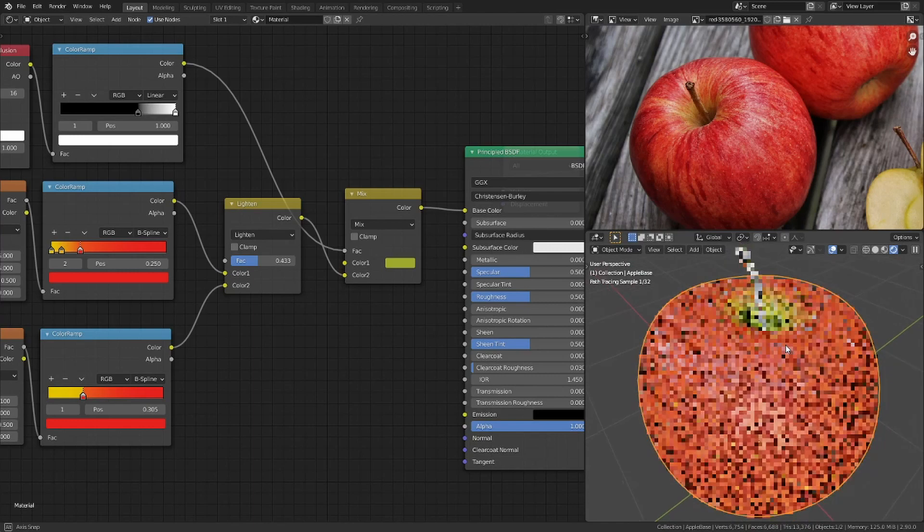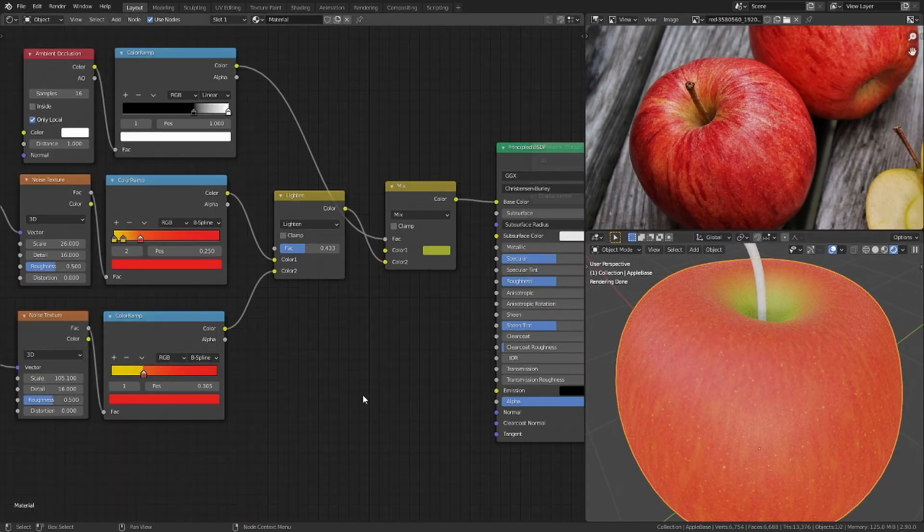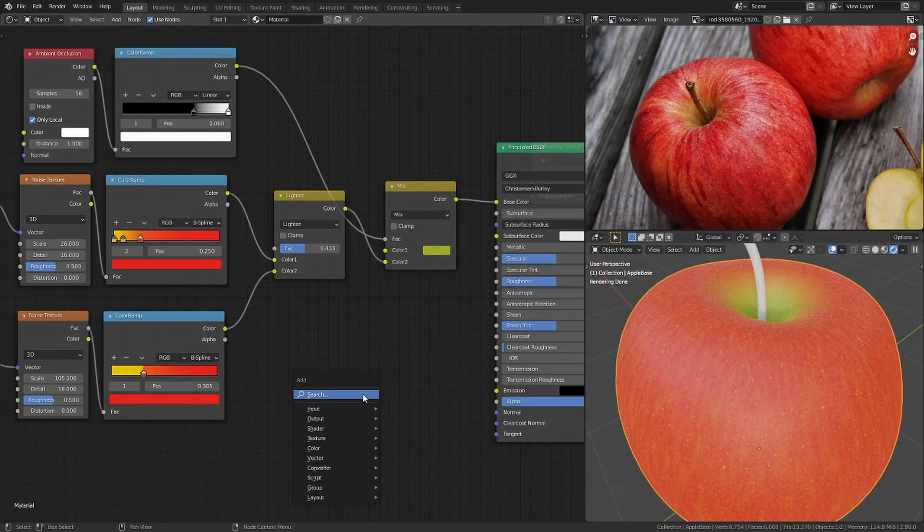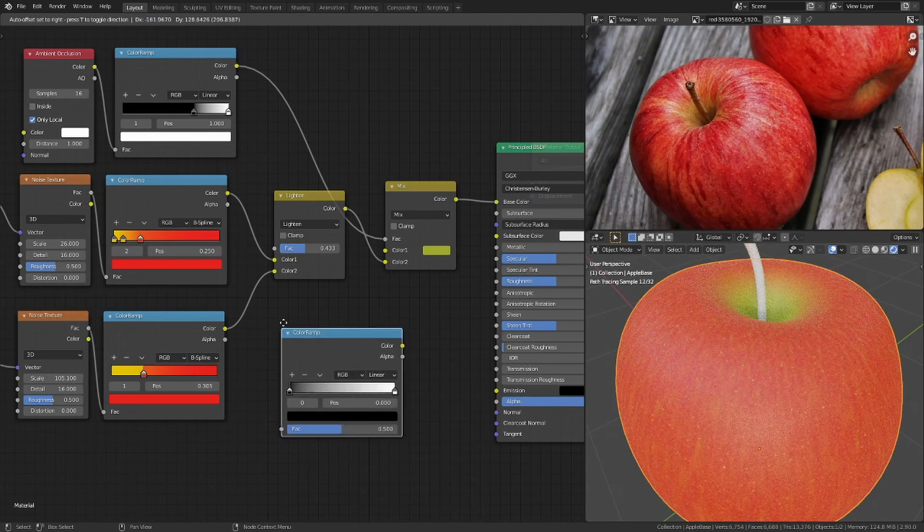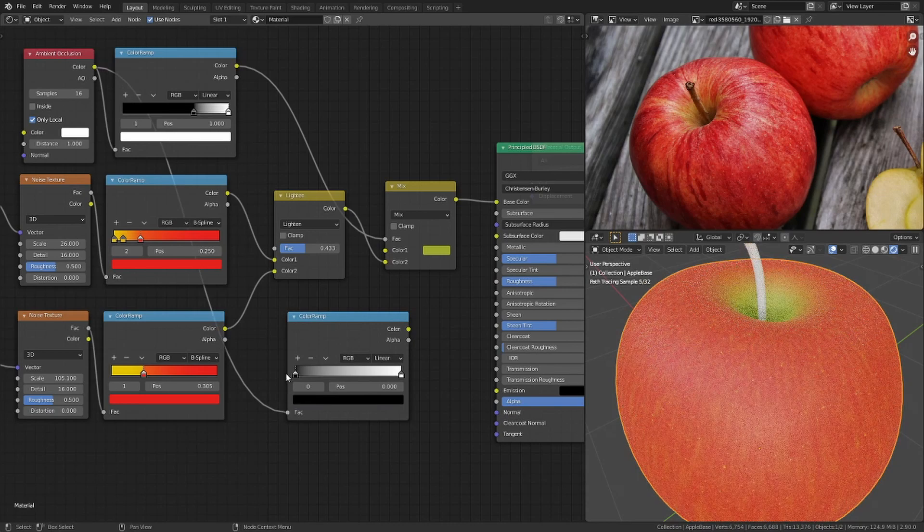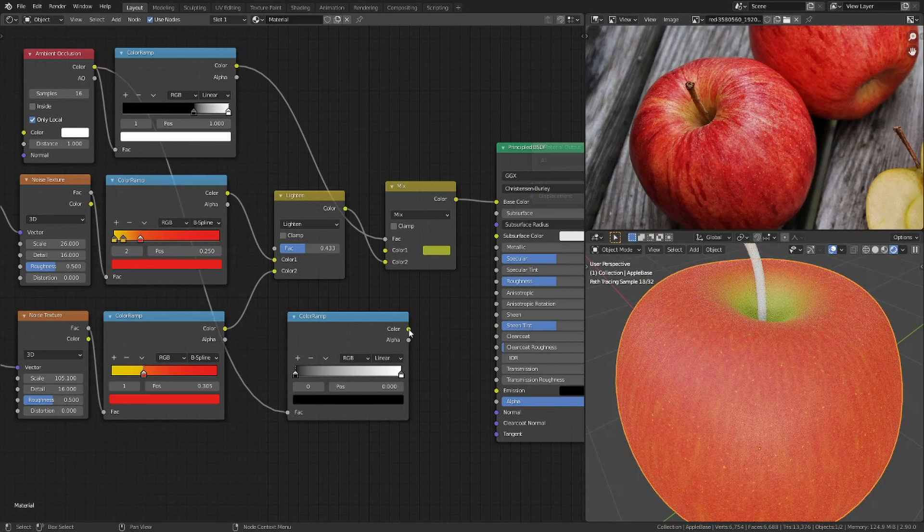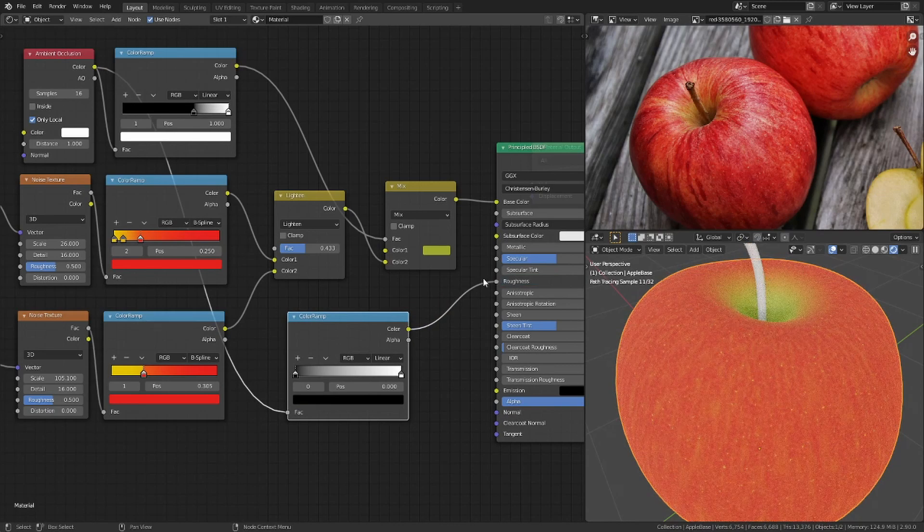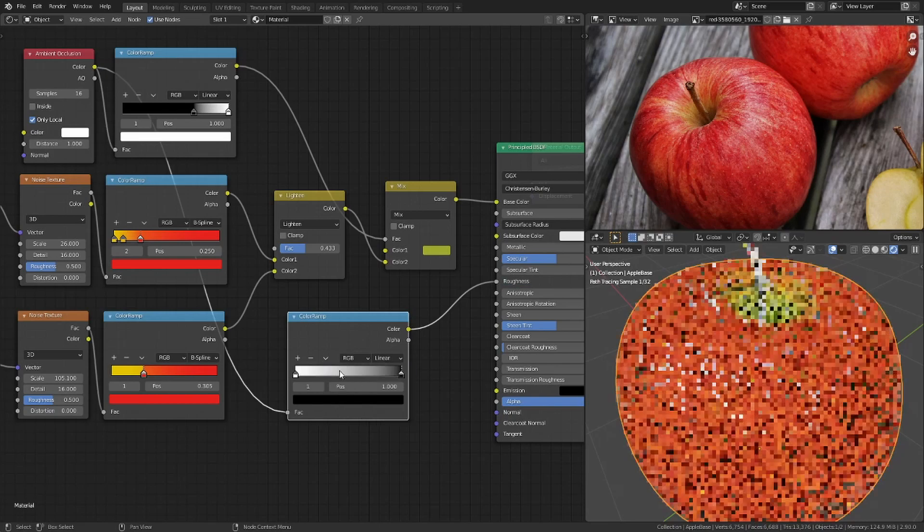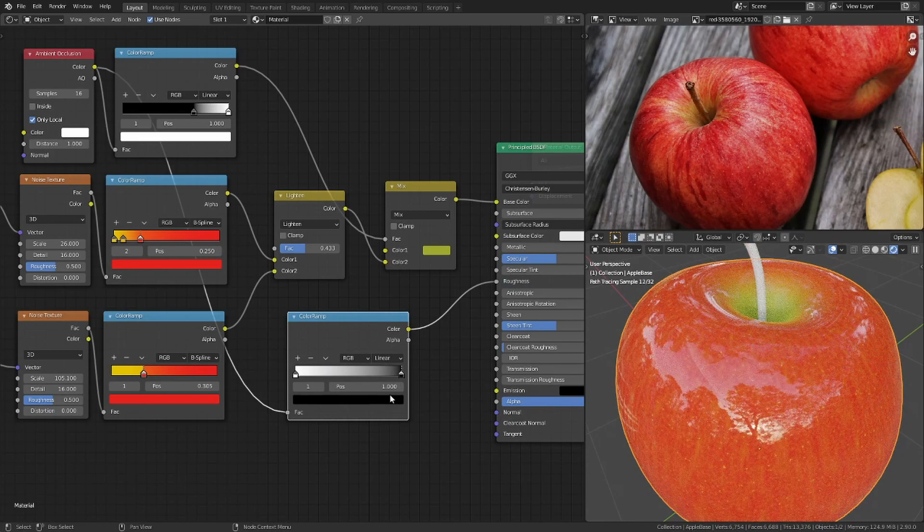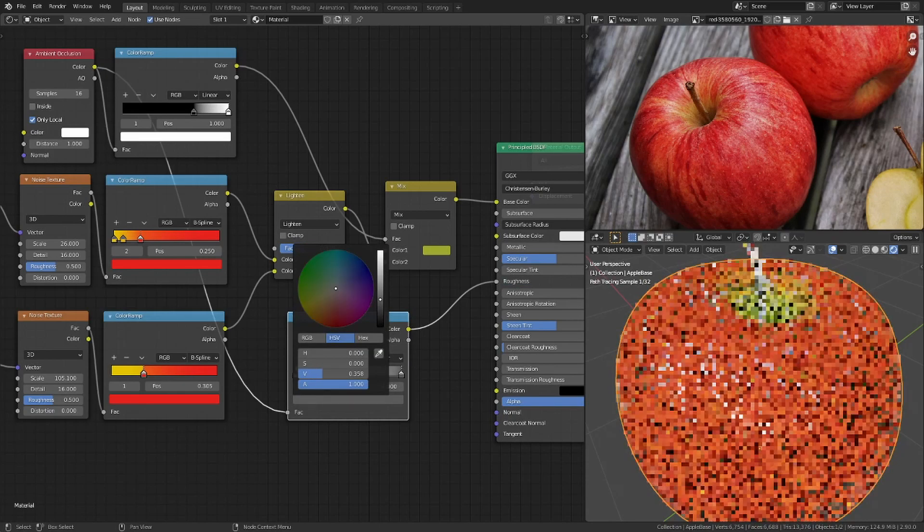I also want to use the ambient occlusion as a mask for the roughness. For this I add another color ramp, use the ambient occlusion as the input, and plug it into the roughness of the principled BSDF shader. I flip the color ramp and adjust the black and white values.